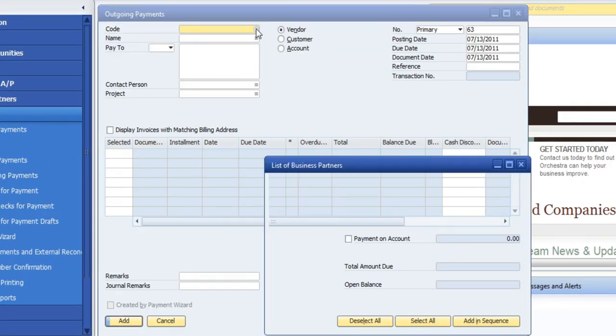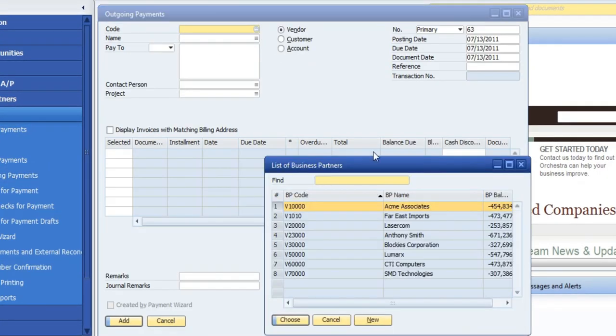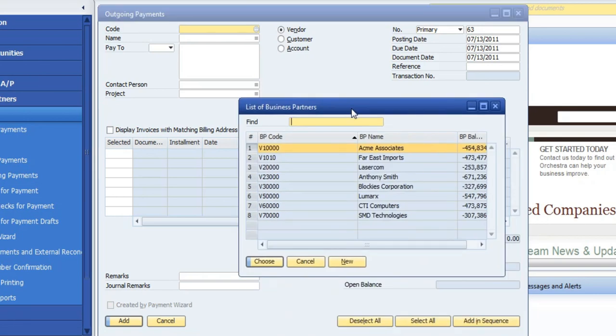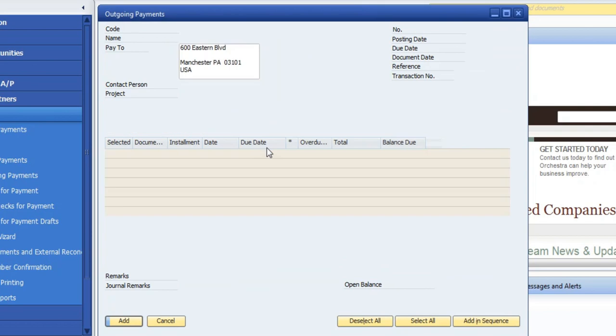Once this pops up, go ahead and check here, and what you want to do is select the vendor that you're going to be paying. I'm just using a demo database, so I'm going to choose Acme. I'm going to choose this top one here.